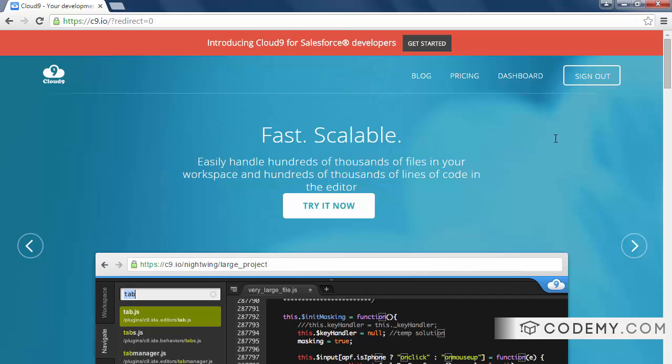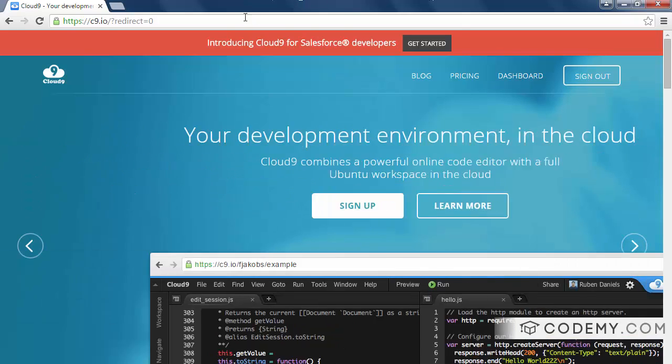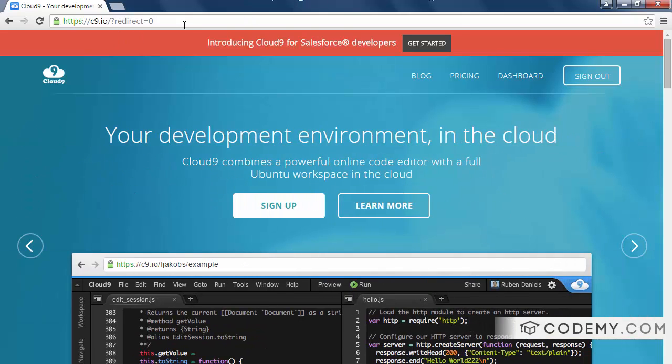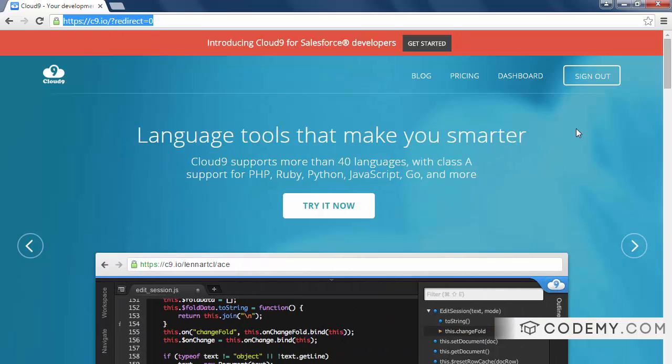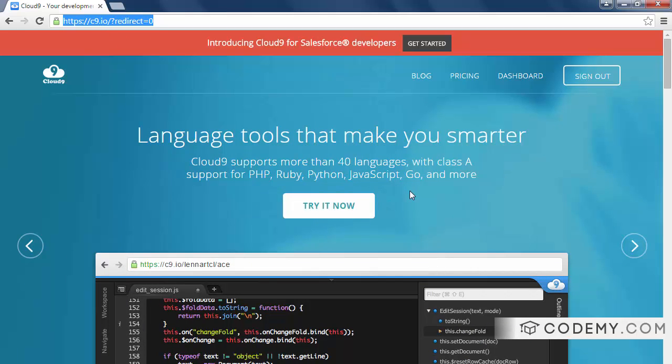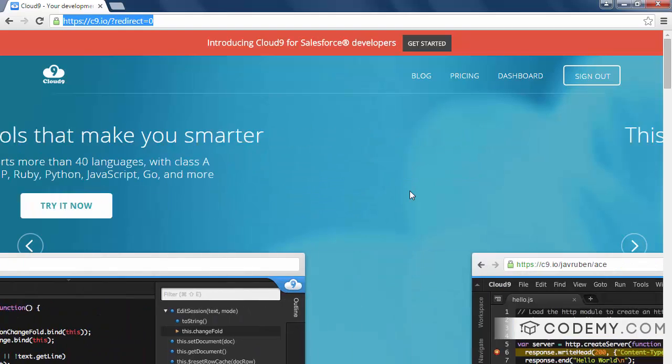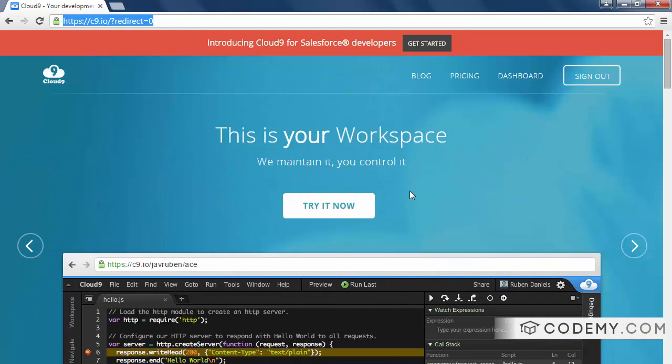The cloud development environment that I like to use is called c9.io and you can see I've just gone to the website here. It's totally free, very quick and easy to sign up. If you don't have an account yet, click the try it now button and pick your username, give your email address, they'll send you a confirmation email, click the link to confirm and you're ready to go.